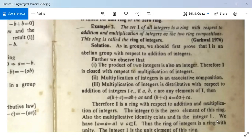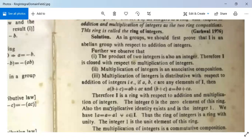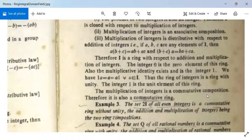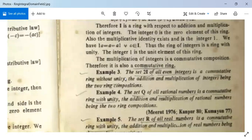The integer zero is the zero element of the ring. The multiplicative identity exists and is the integer 1, since 1·A=A for all A in I. Therefore the ring of integers is a ring with unity, with 1 as the unit element. Since multiplication of integers is also commutative, I is a commutative ring.